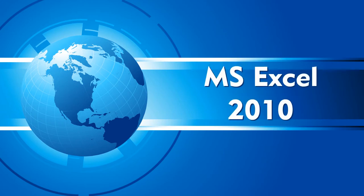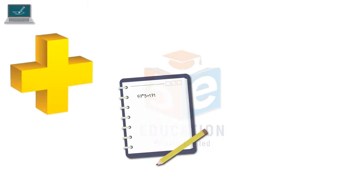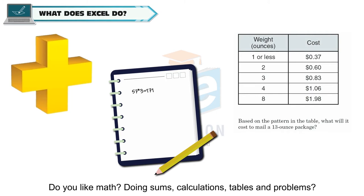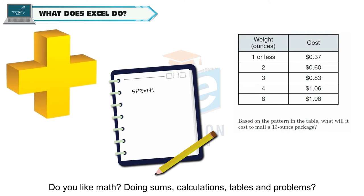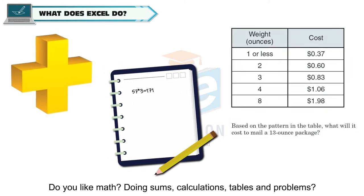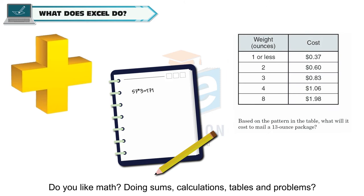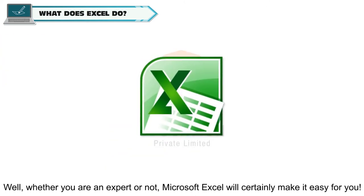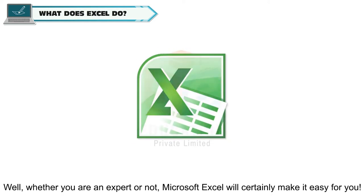MS Excel 2010. Do you like math? Doing sums, calculations, tables and problems? Well, whether you're an expert or not, Microsoft Excel will certainly make it easy for you.